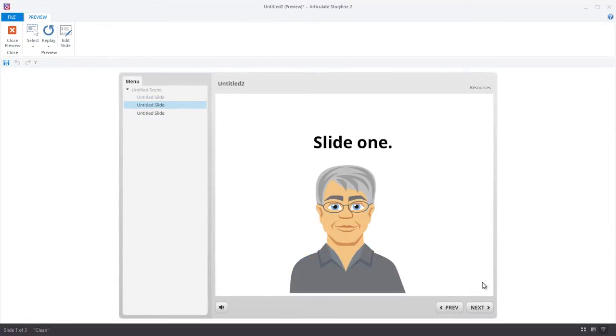And there you have it. That's one way that you can easily use a single variable, states, and triggers to control a learner's avatar in a Storyline course. Thanks for watching!